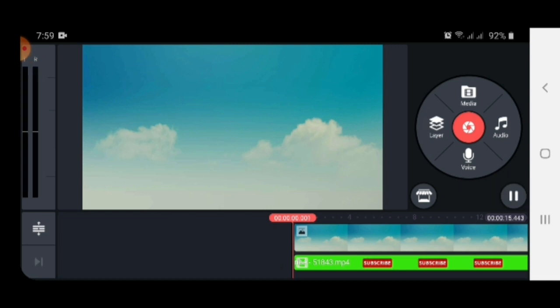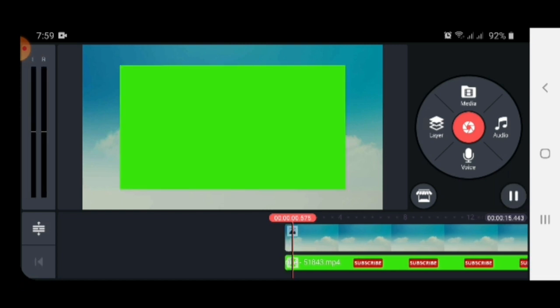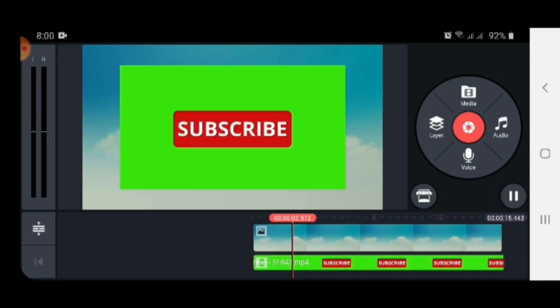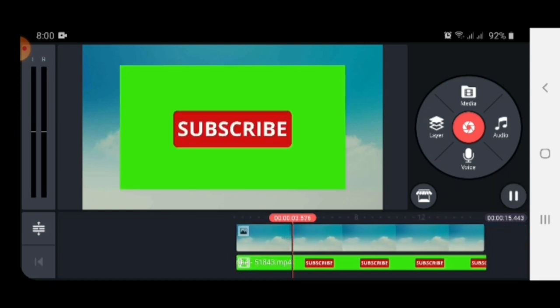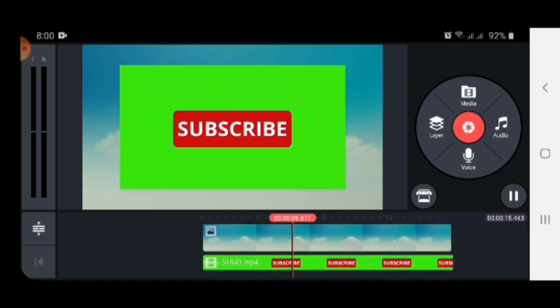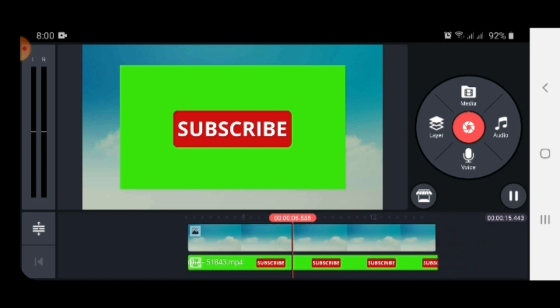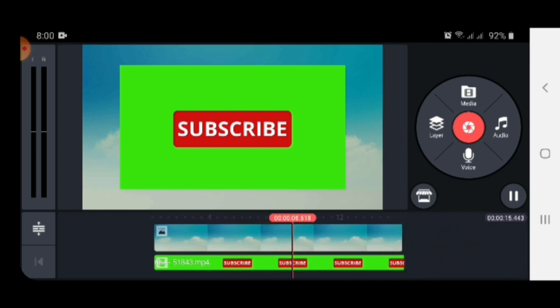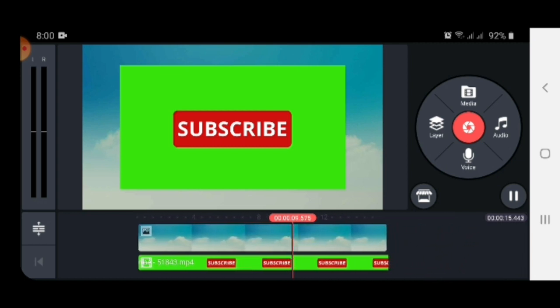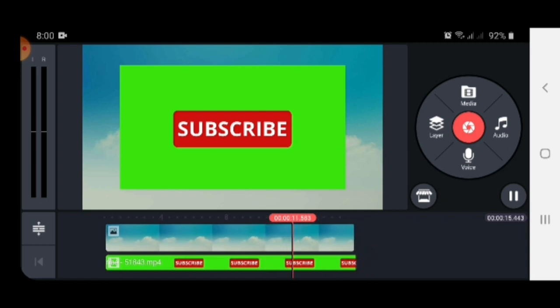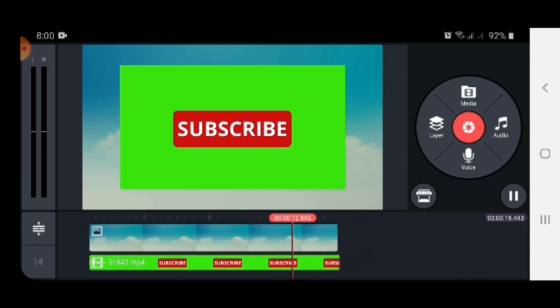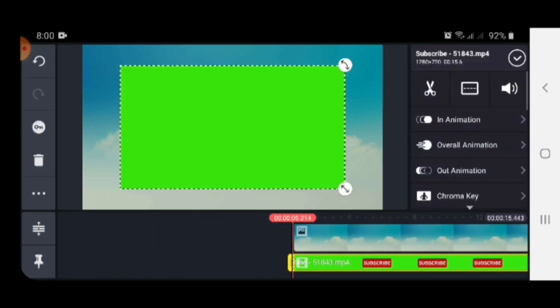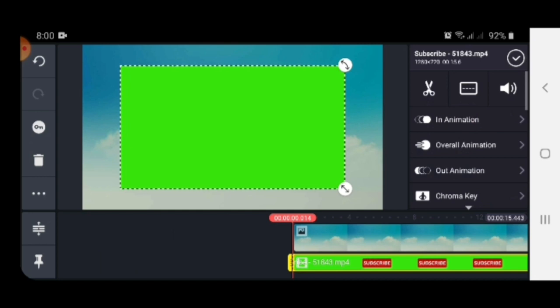Now you can see here, if I play the video, you can see a subscribe button and there is a green color in the background. Now I will remove the green color in front of you. Let's start. Select the video.